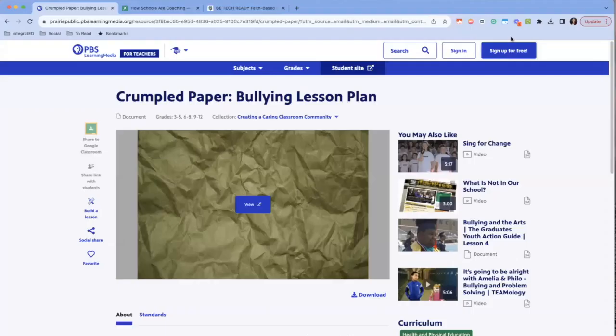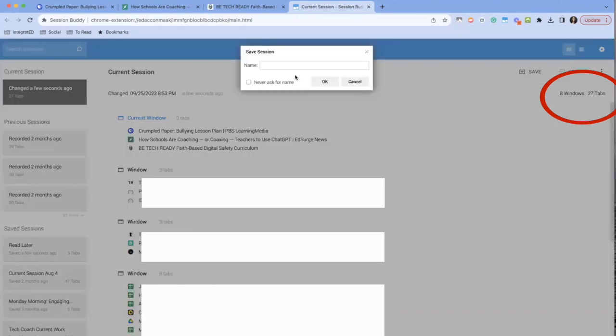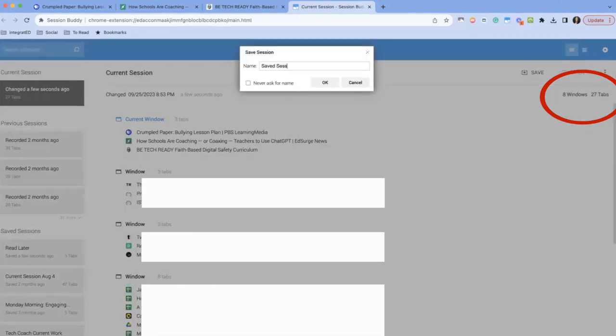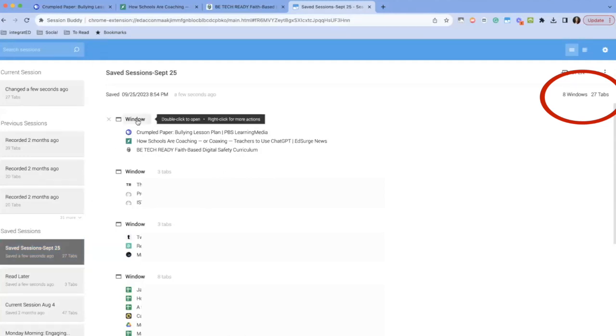The fifth extension is a lifesaver. It is ready to help you with all of those tabs that you have open all the time. It's called Session Buddy. With Session Buddy, you're able to save and organize multiple open tabs from any session. This makes it effortless to revisit important websites and maintain a clutter-free browsing experience.